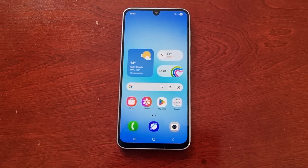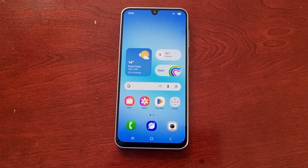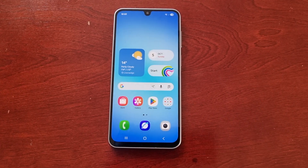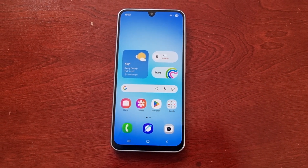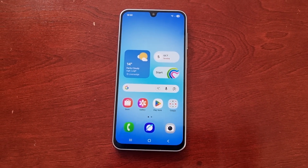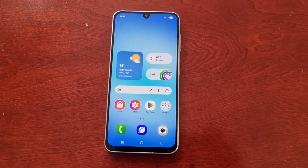It's your boy the Android Doctor back again with another quick video. I'm here with a Samsung Galaxy A17 5G Android phone and in this video I am going to show you two ways to take a screenshot.